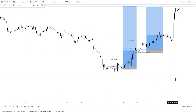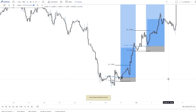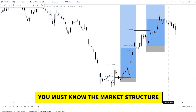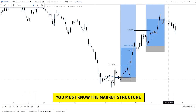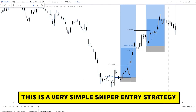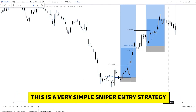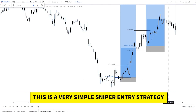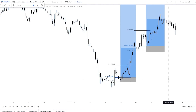You must know the market structure. Place your limits, move your stop loss to break even after plus one R — this will dramatically increase your win rate. Set your stop loss based on structure and you will be fine. This is a very simple sniper entry strategy, and the simpler the trading plan, the better. Check out the next video for the best supply and demand strategy.